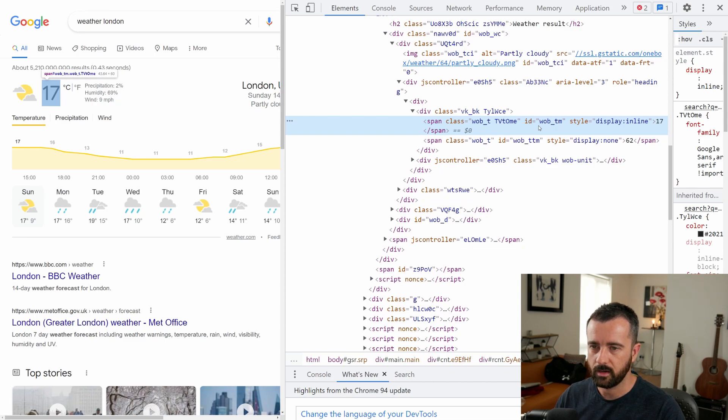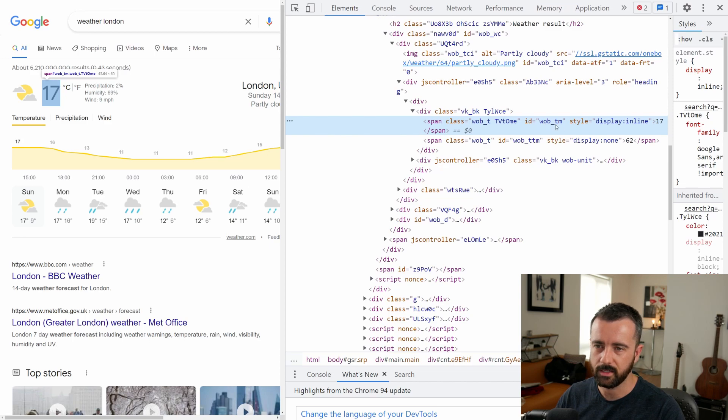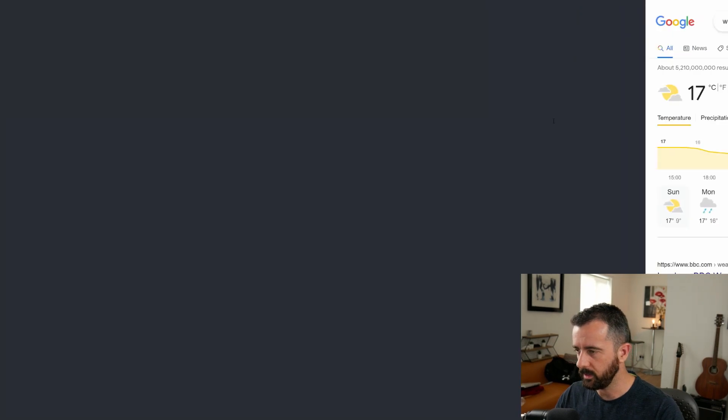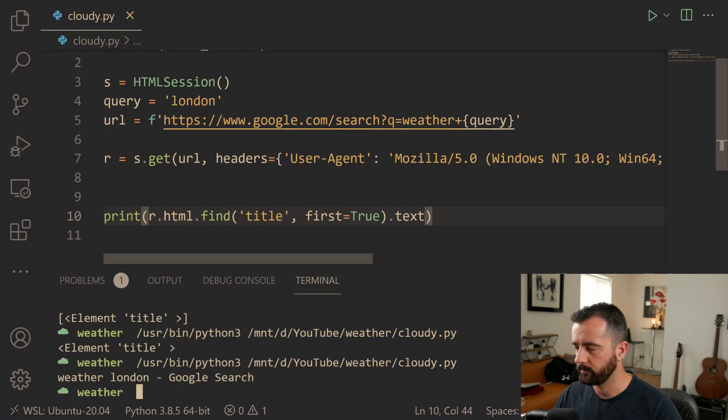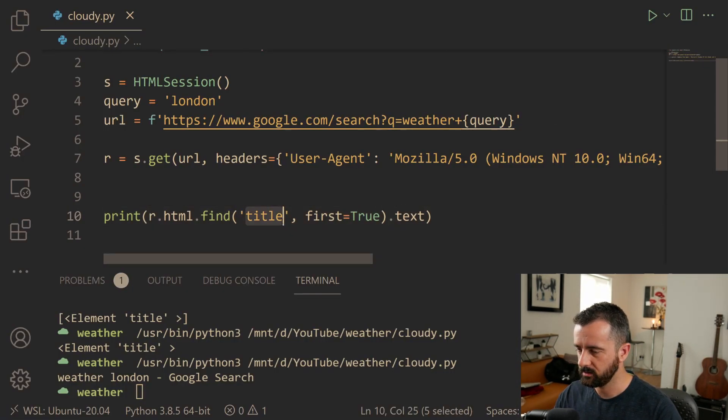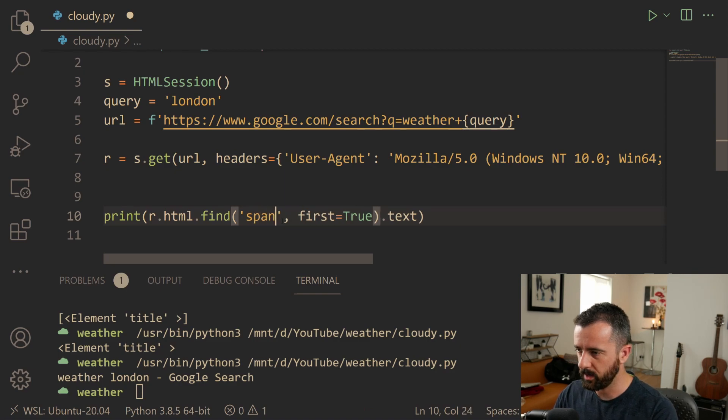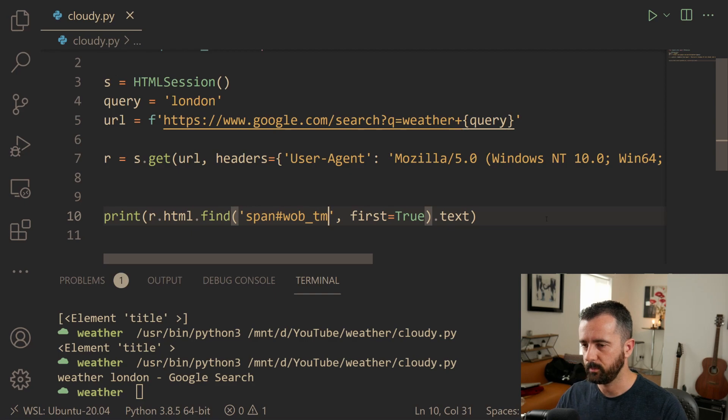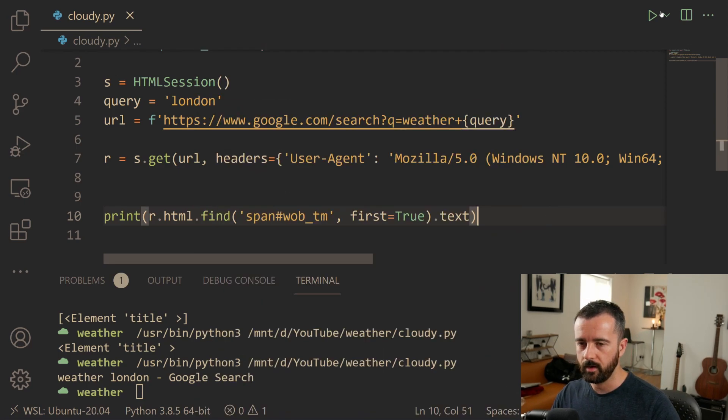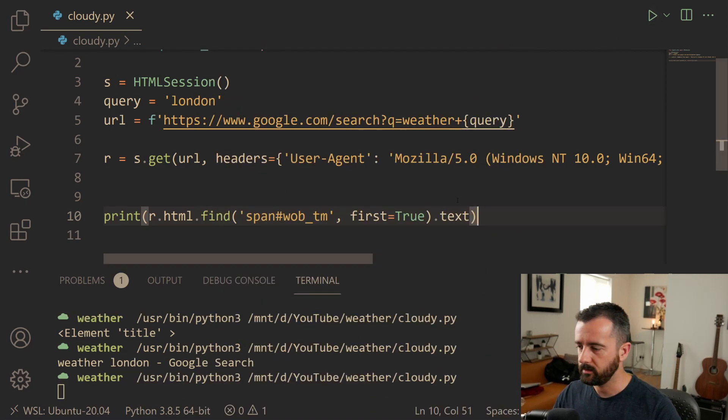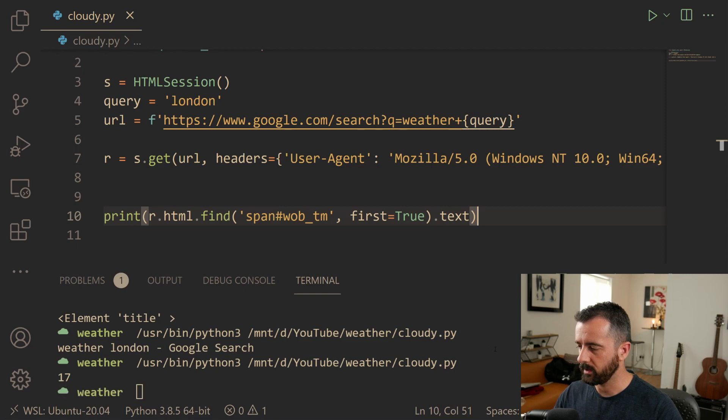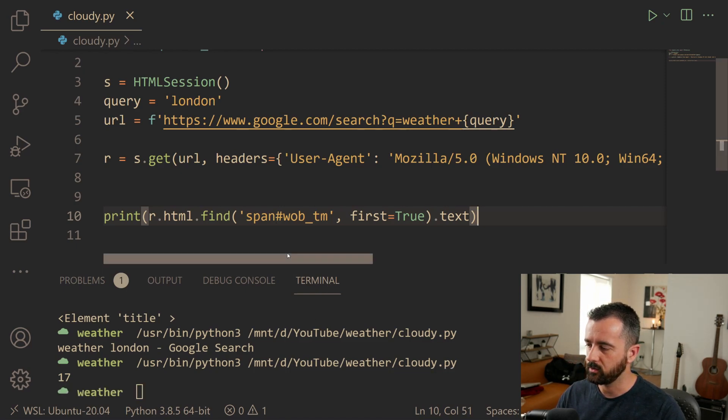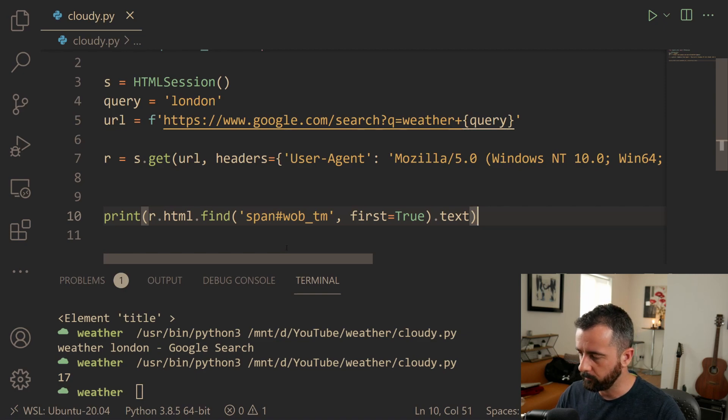But what I'm going to do is I'm going to want to grab the 17 from this element. So what I'm going to start to look for is some of these classes. Okay, we have a class and we have this ID as well. So it's a span tag with this ID here. So I'm just going to grab that ID and come back to our code and we're going to change this to span. And then an ID is used with a hashtag and let's paste that in there. So now if I run this, we might get 17 back. We do indeed get 17 back. So now we've got the actual number of the temperature.